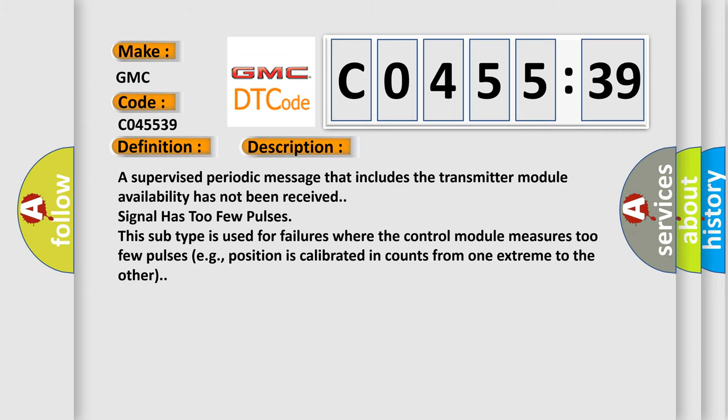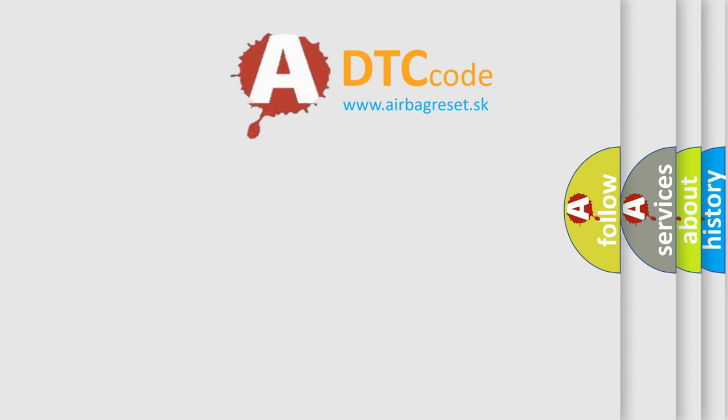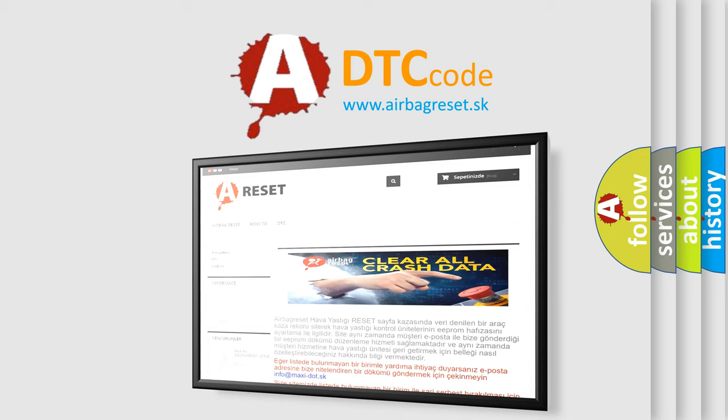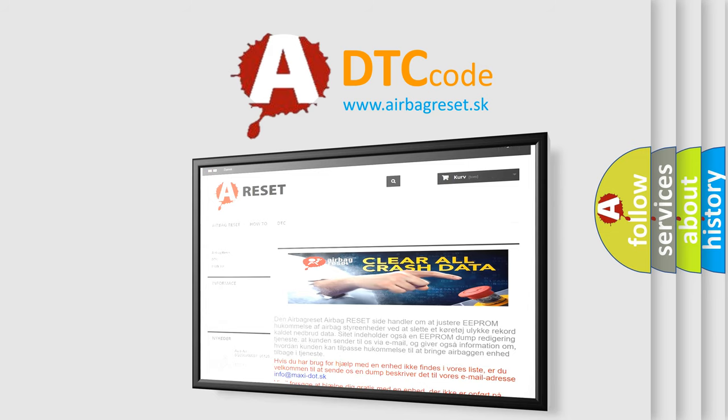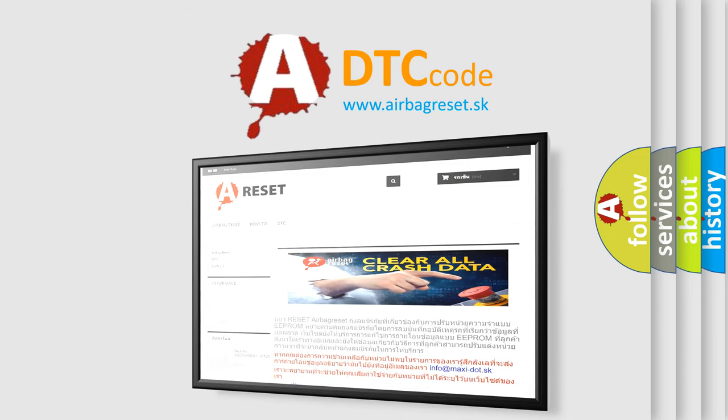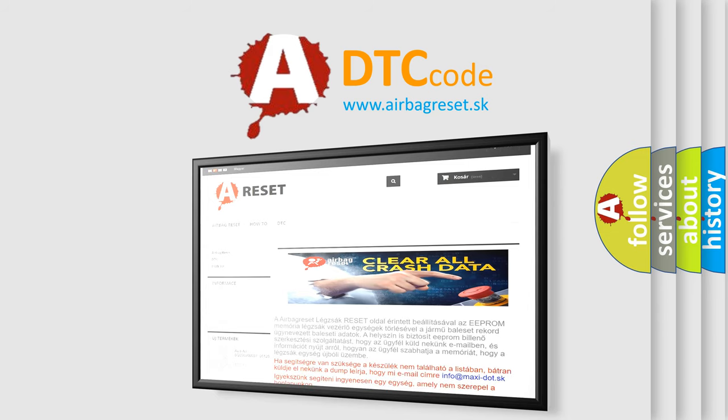The airbag reset website aims to provide information in 52 languages. Thank you for your attention and stay tuned for the next video.